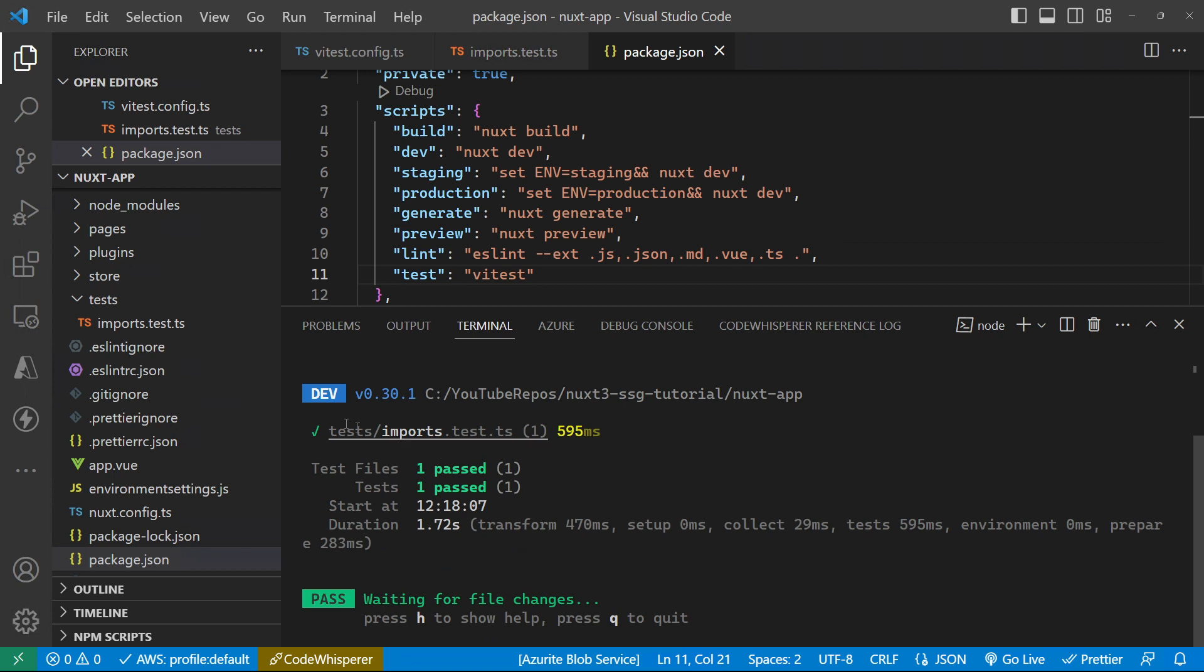So as we can see, it found imports.test.ts. It ran that and it passed. So that's a good start.